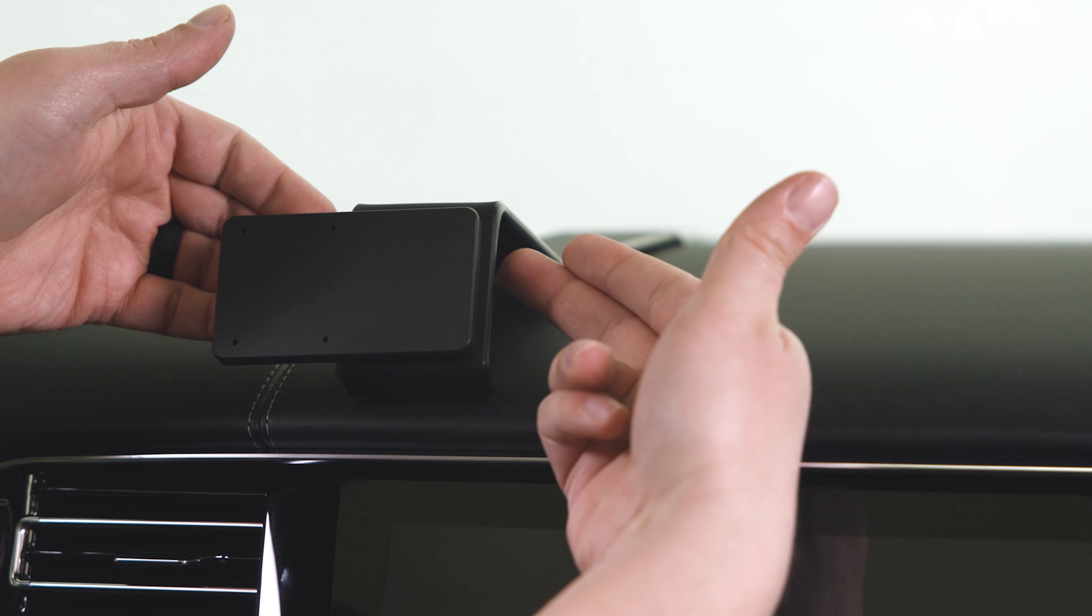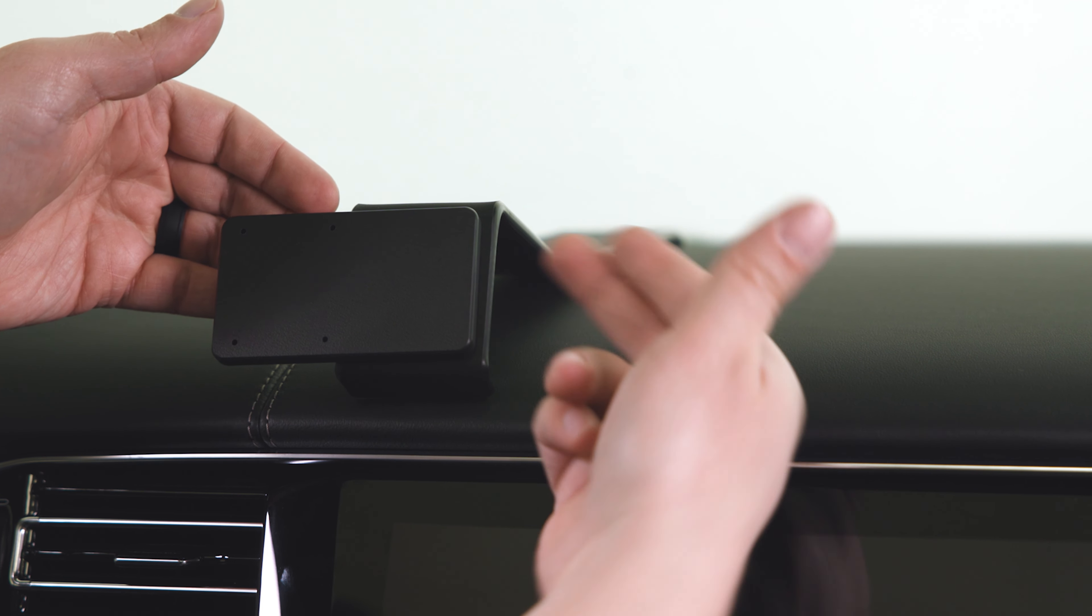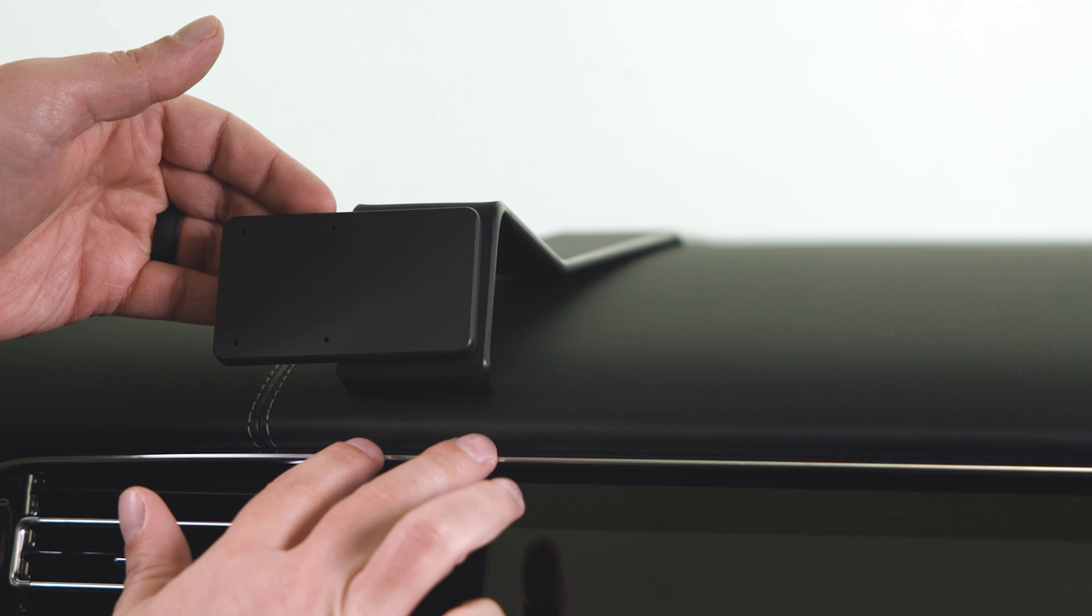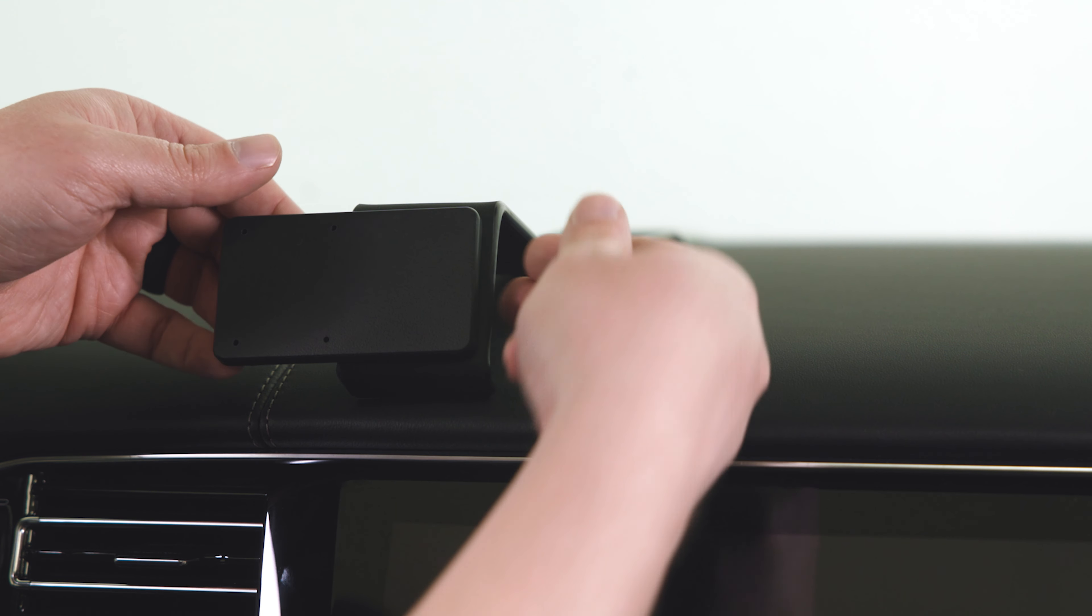Then you're going to use your fingers to gently pull this mount so that this lip goes down over the front soft piece of the dash here.